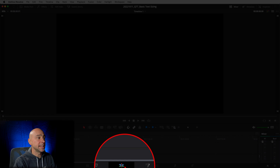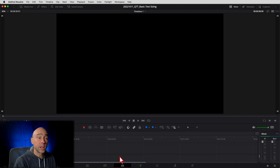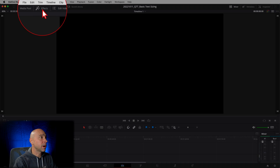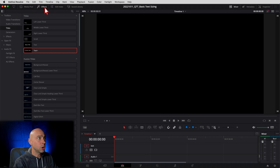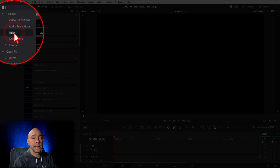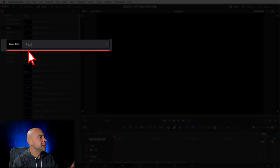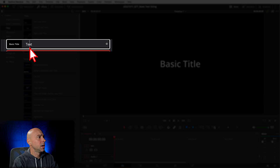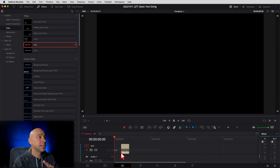What you need to do is come into the edit tab right here. You want to open up your effects library — right at the top here we have effects. Open that up and you want to come down to your titles. Now this is only going to work with the basic text or the basic title right here, so that's the one that you want to use. Click drag it, bring it in your timeline.